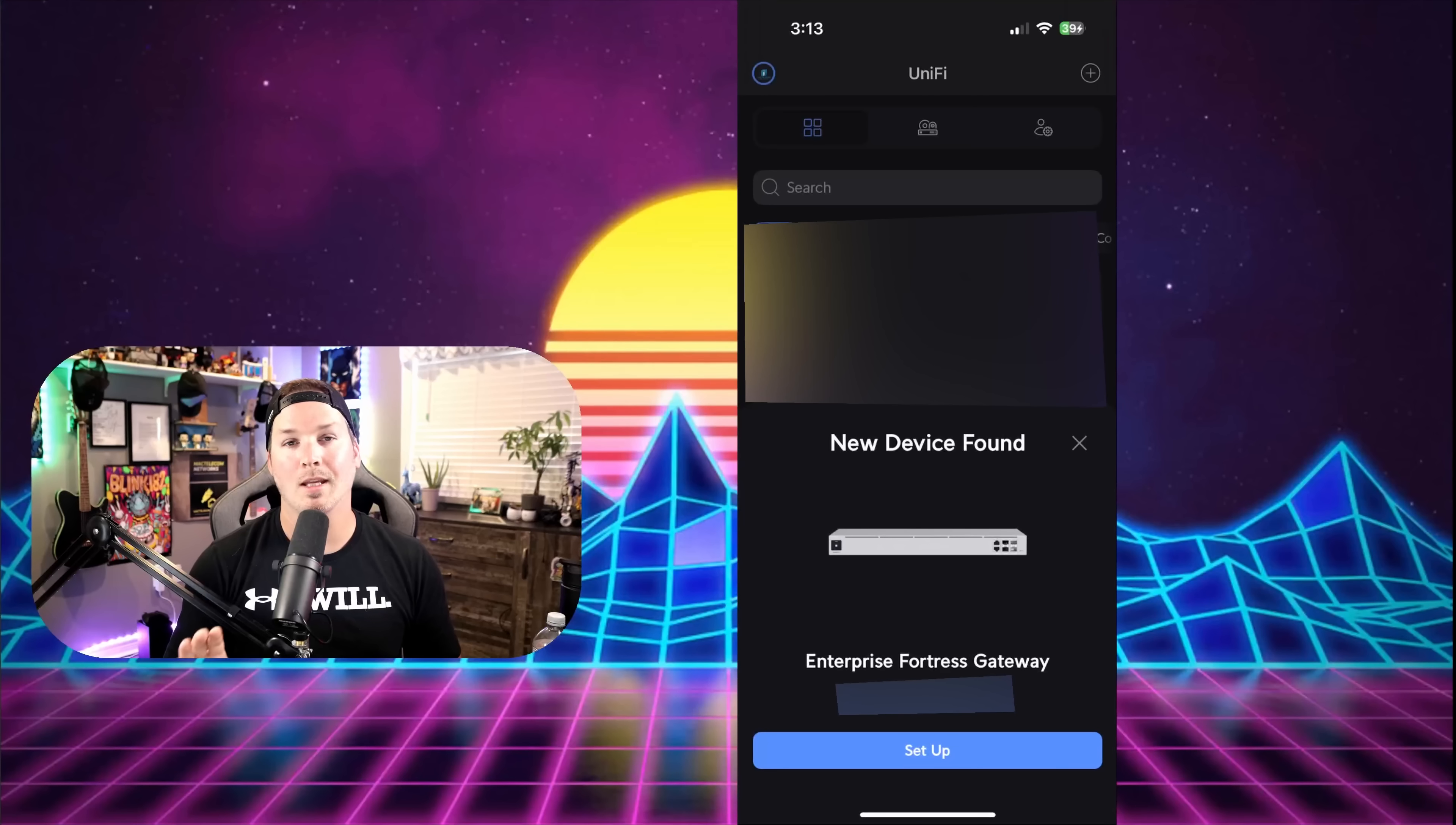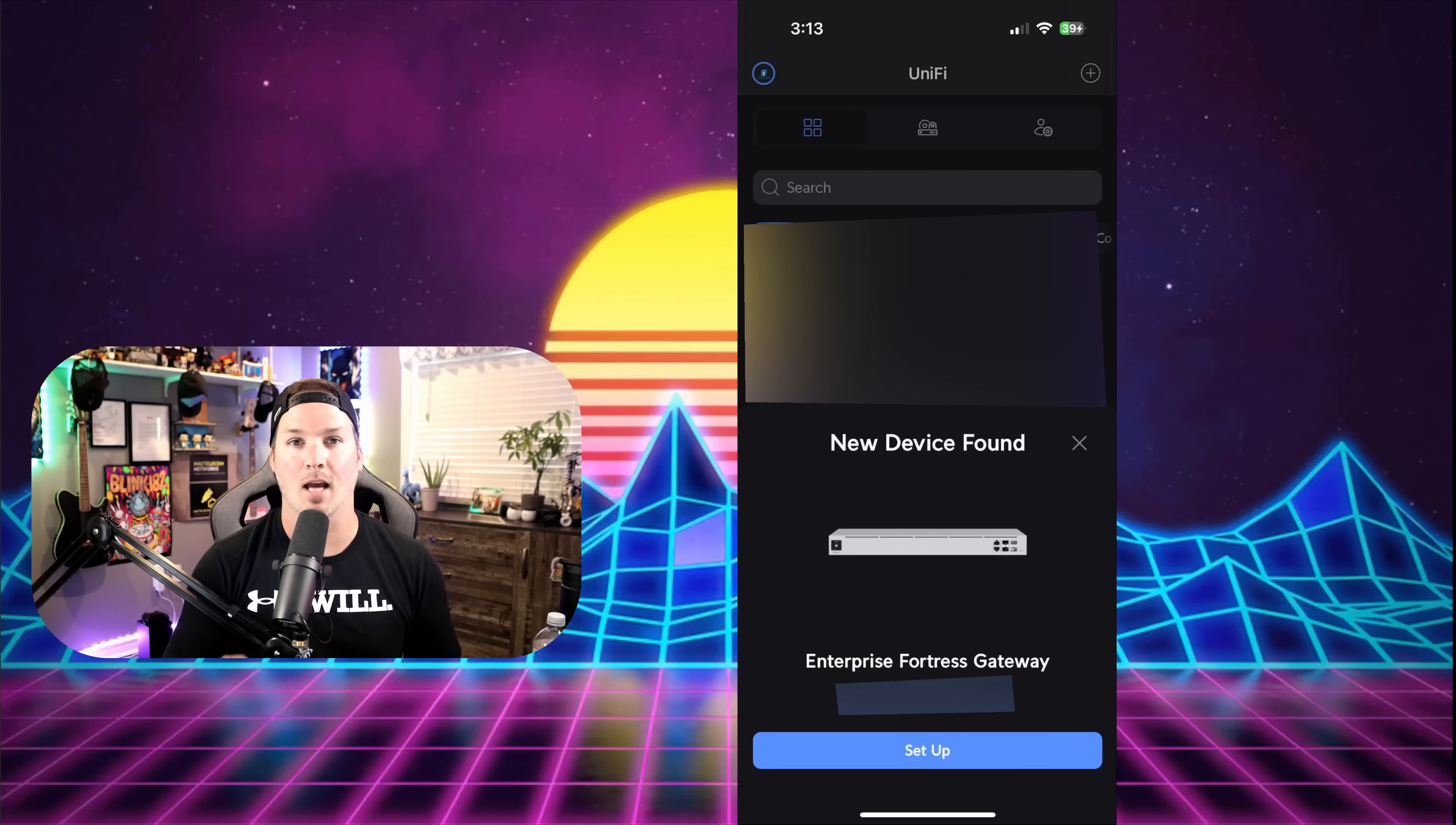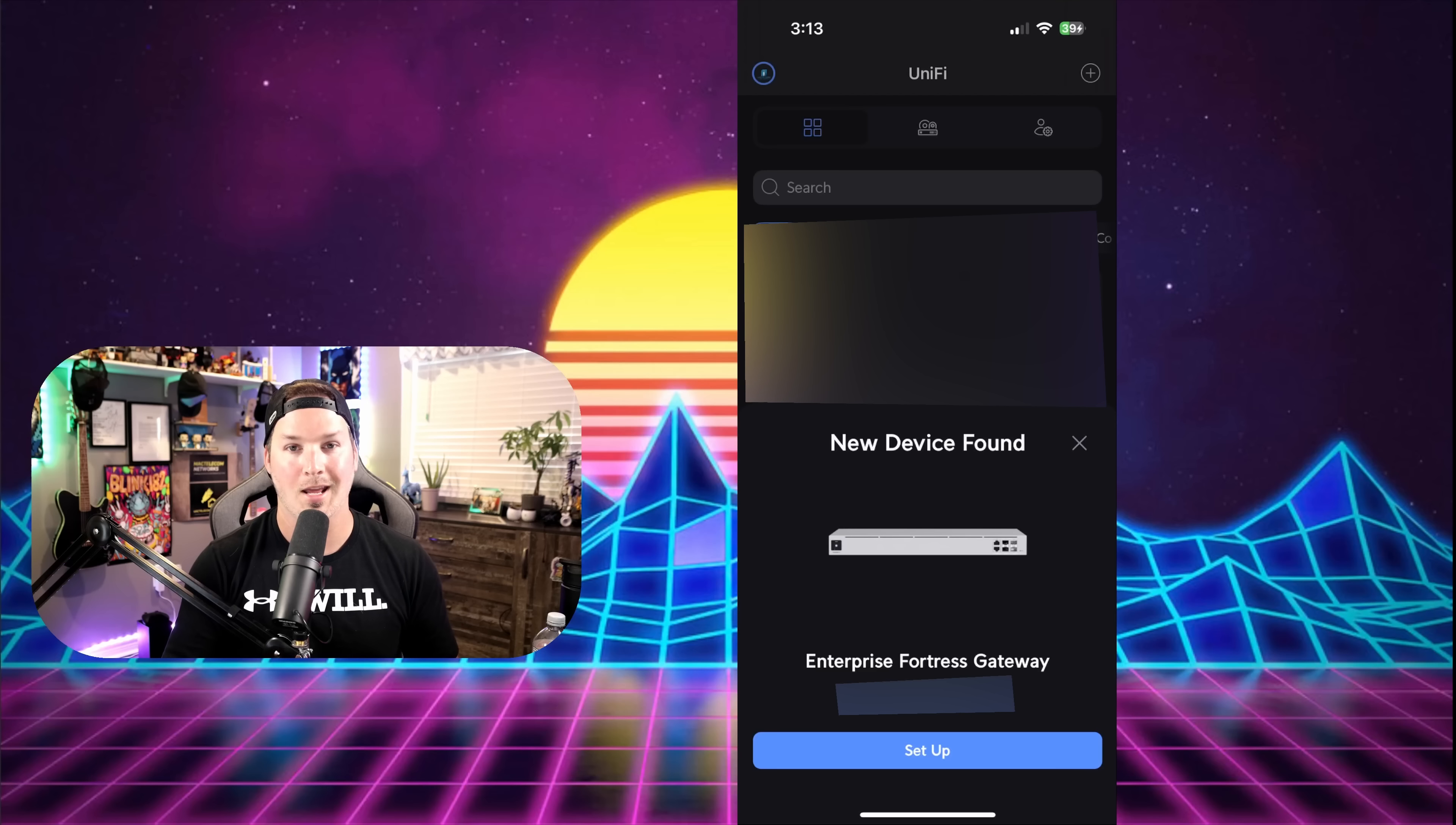We've now seen what the EFG looks like, the network interfaces, and the dual power supplies. It's time to get the initial setup done.